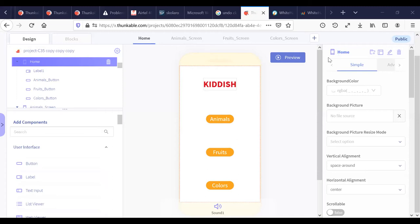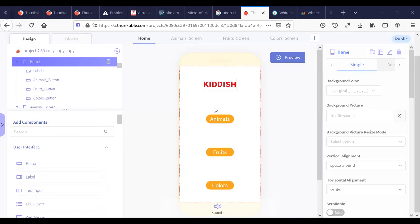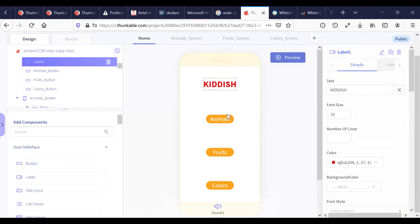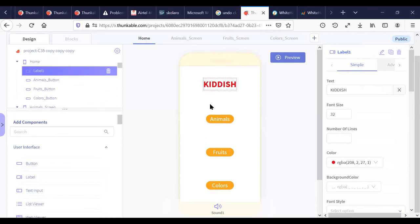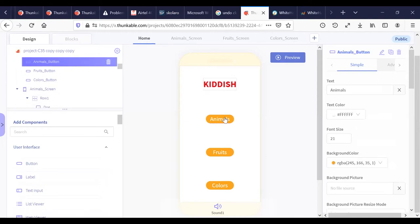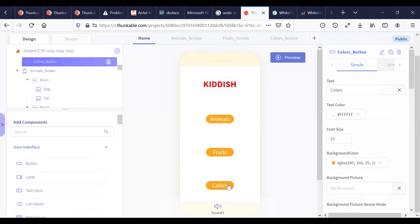Hello friends, today I'll show you an app that I have created called Kiddish. A teacher of a nursery class wanted me to create an app where animal names, fruit names, and color names are clear to all the children. I have created this app — hope you like it. In the main home screen, I have a label showing 'Kiddish', a button for Animals, a button for Fruits, and another button called Colors.